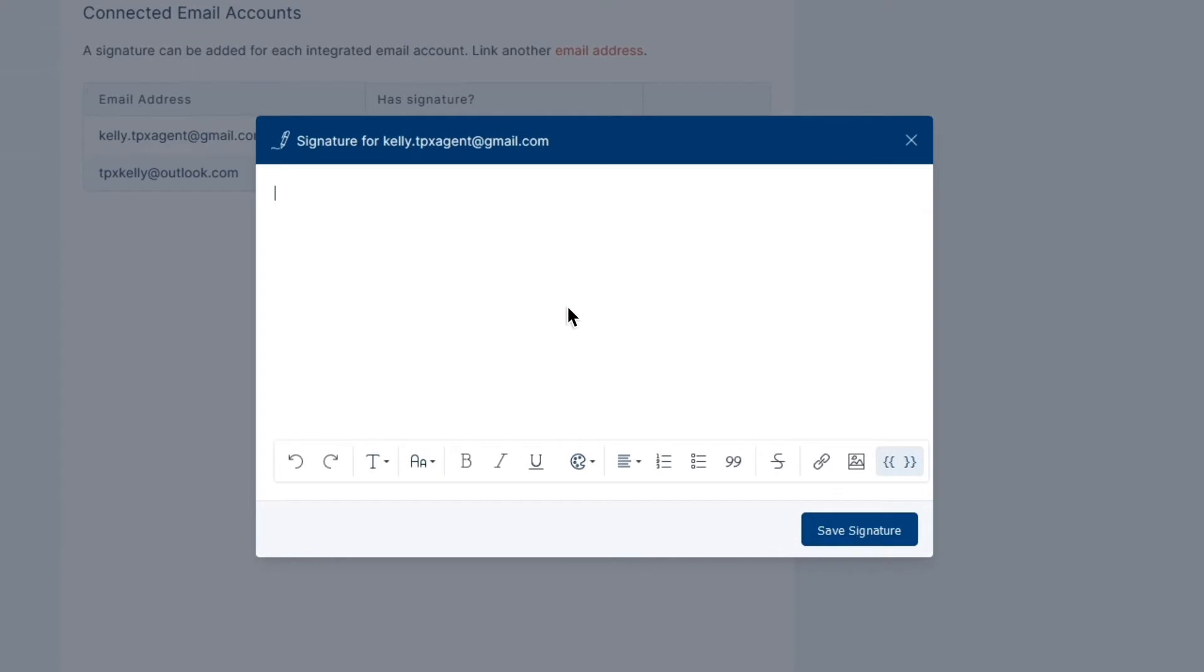A text editing box will appear, and you have multiple options at your disposal: text formatting, colors, alignment, bullet points, images, and more.